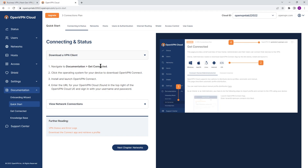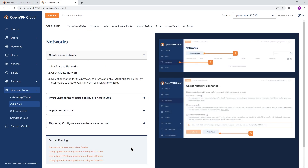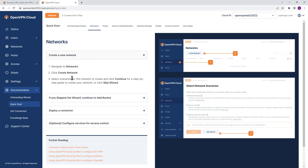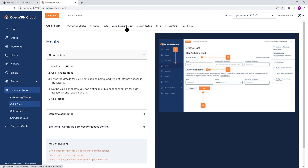For example, here you can see information about downloading a VPN client. If you go to the next chapter you can read about how to create a network. Then you've got host, user authentication, and other features that you can set up.